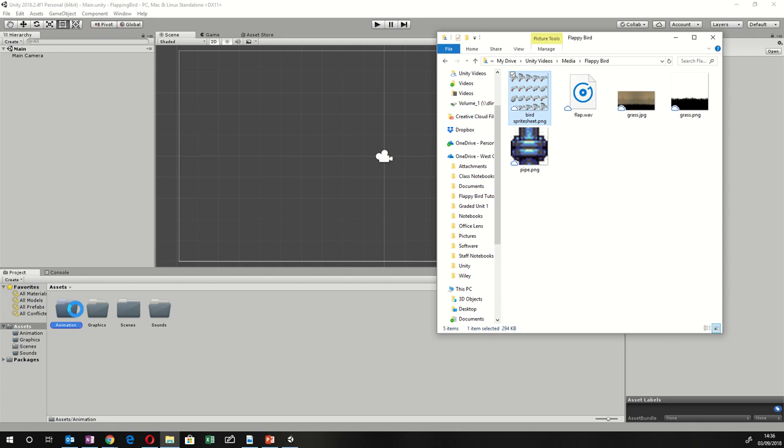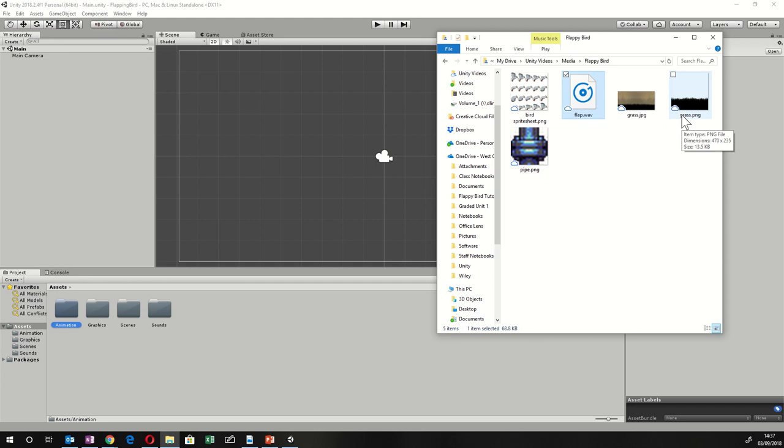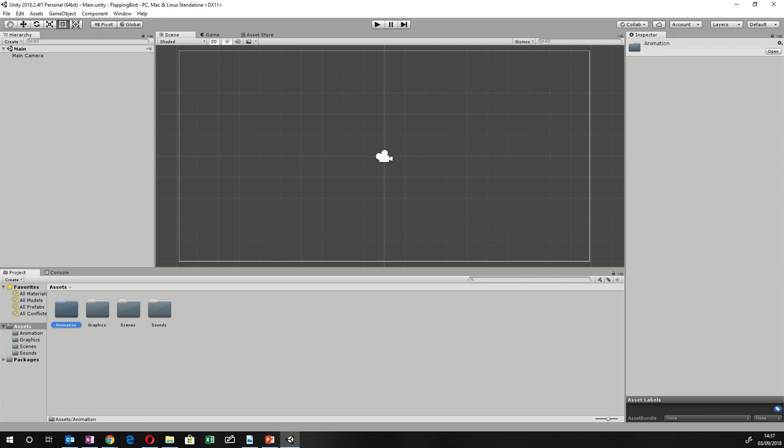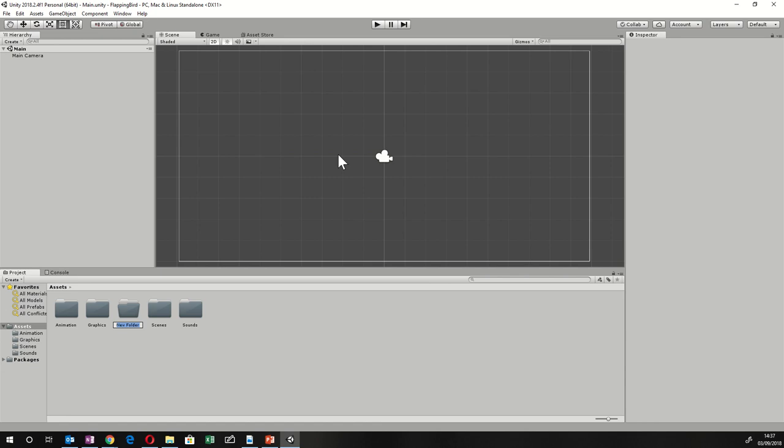Drag the pipe into the Graphics folder, and drag grass into the Graphics folder as well. Flap is going to go into the Sounds folder. You can use the other grass image if you want to give a foreground a bit of grass that the bird can go behind, but we're not going to do that today. Also make a folder for Scripts because we'll need to add code.